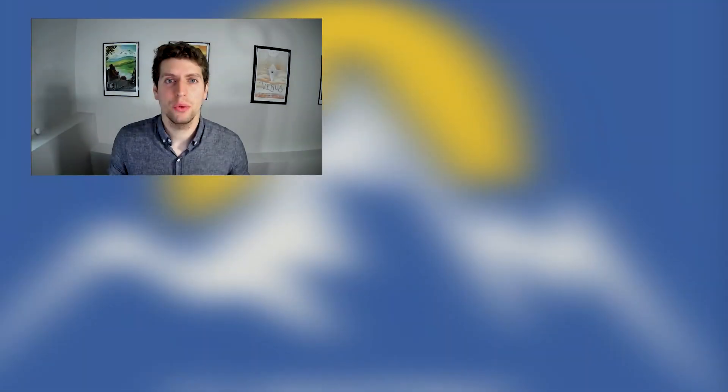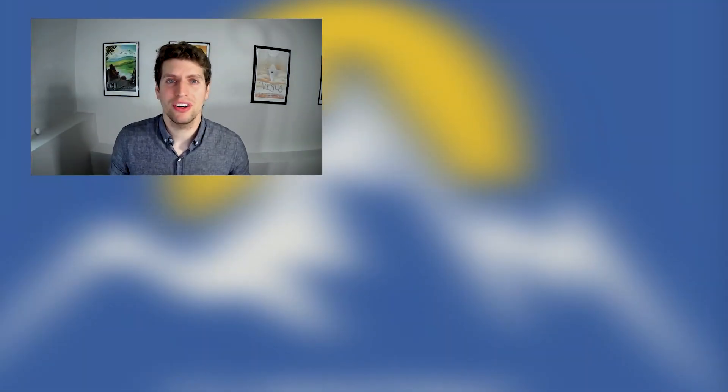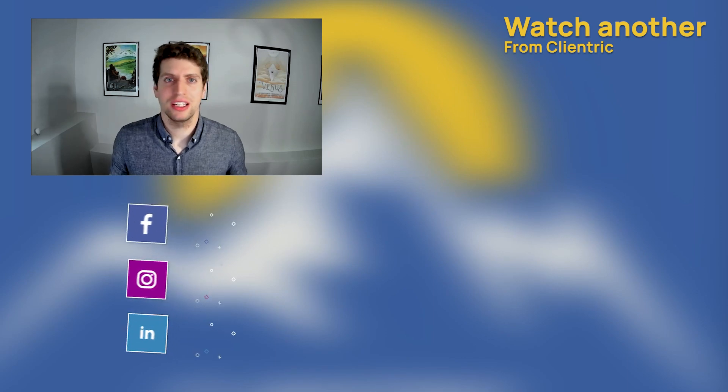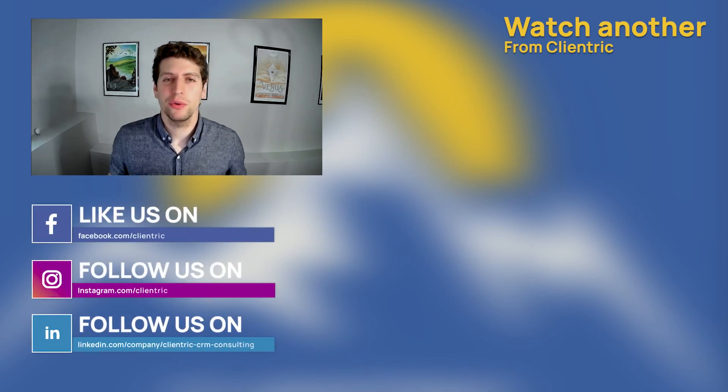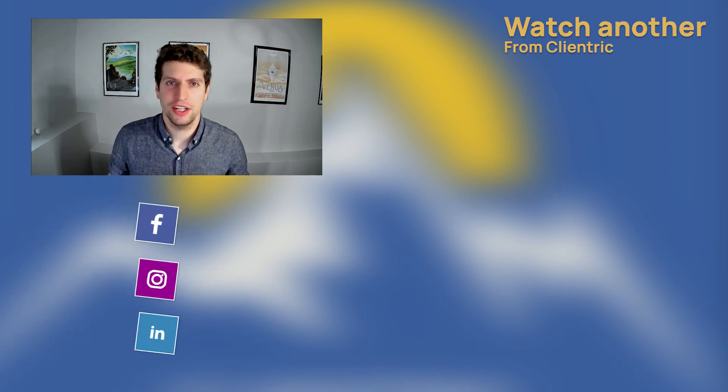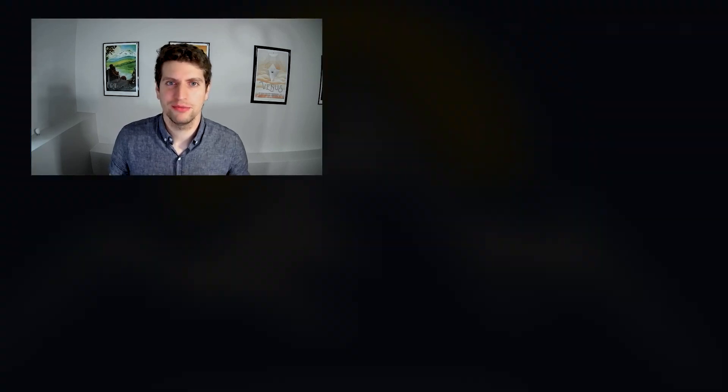As always, feel free to join our other social media channels like Facebook and Instagram where we're always putting out really awesome content and we'd love to engage with you there. So have an awesome day and we'll see you in the next video. Bye for now.